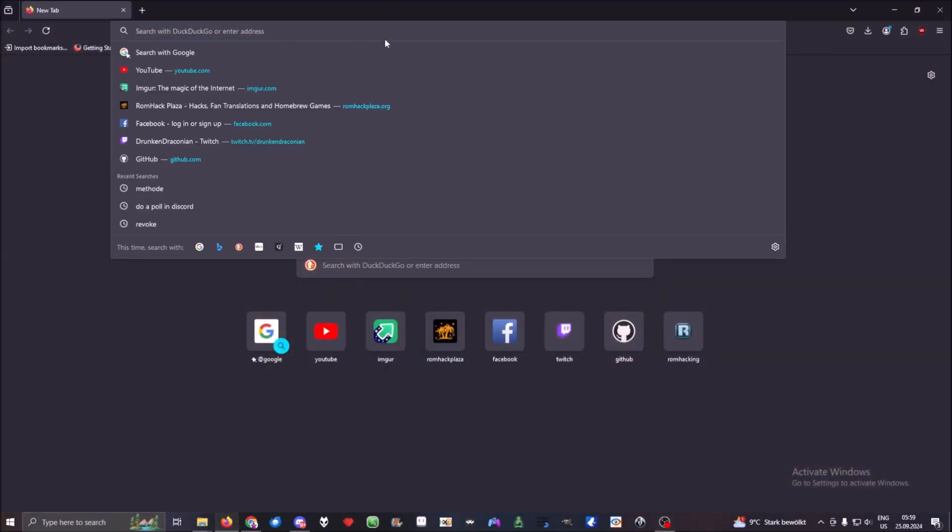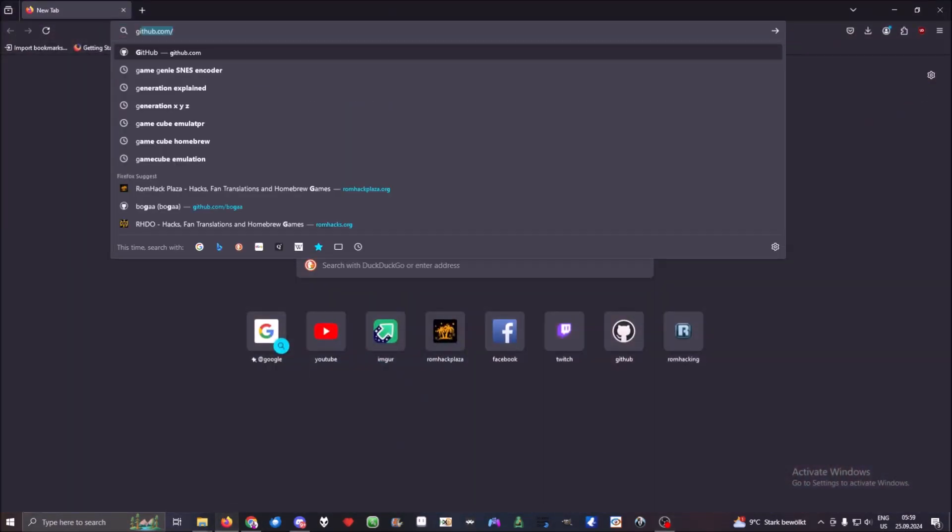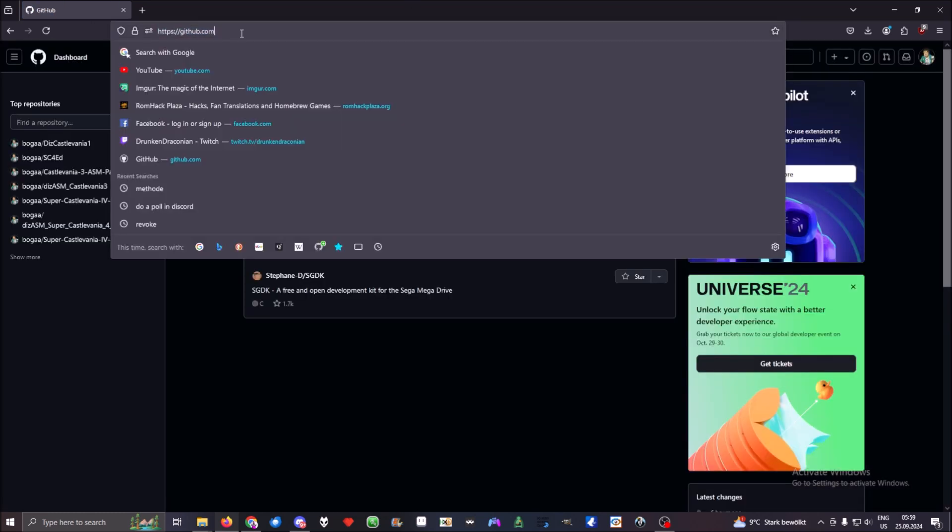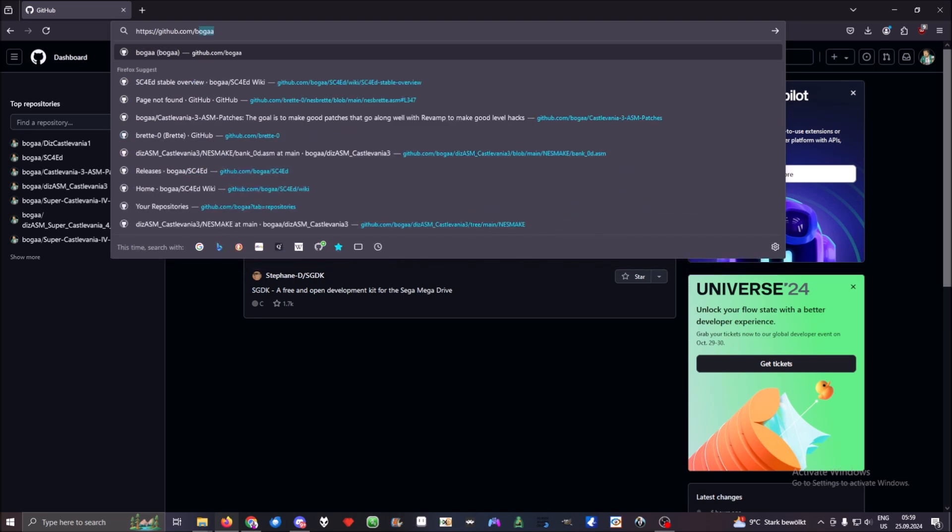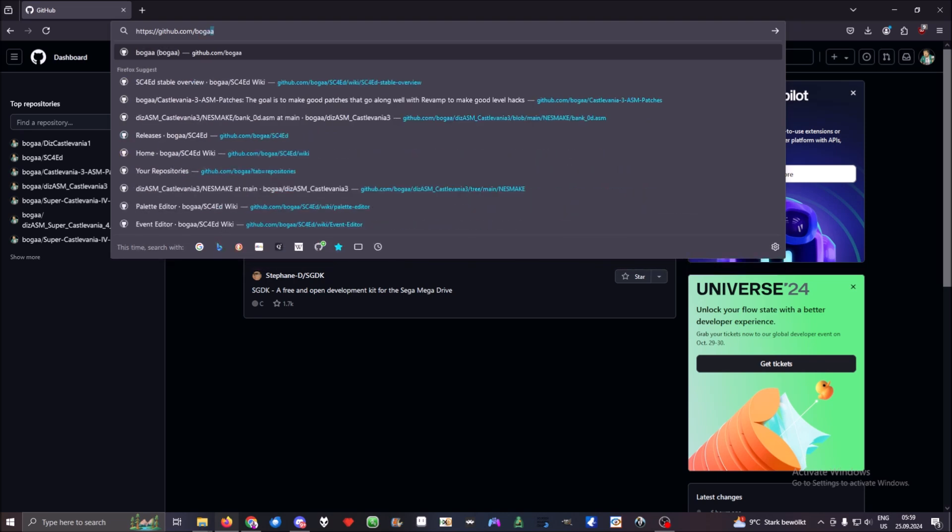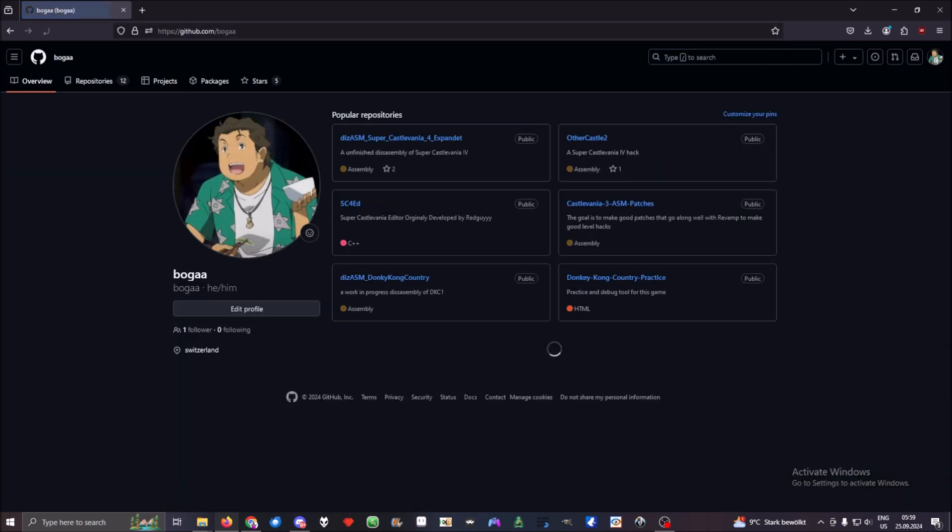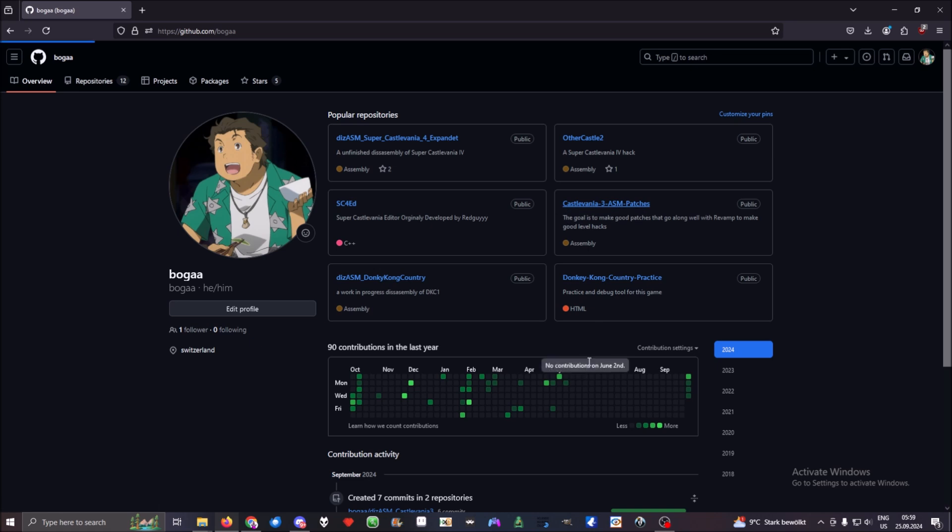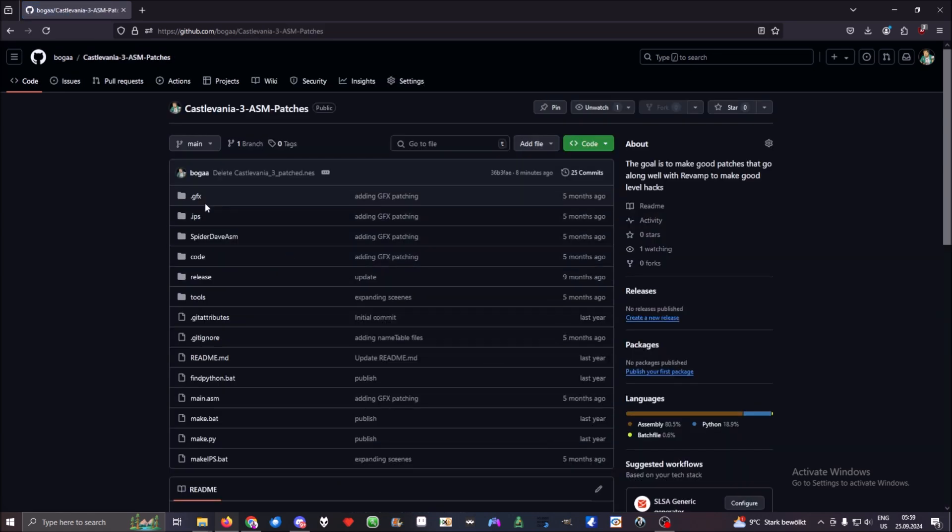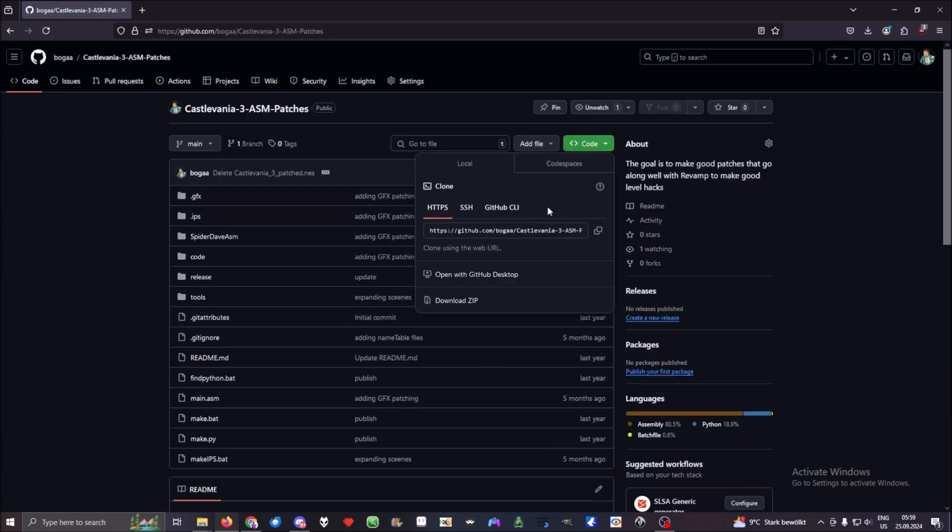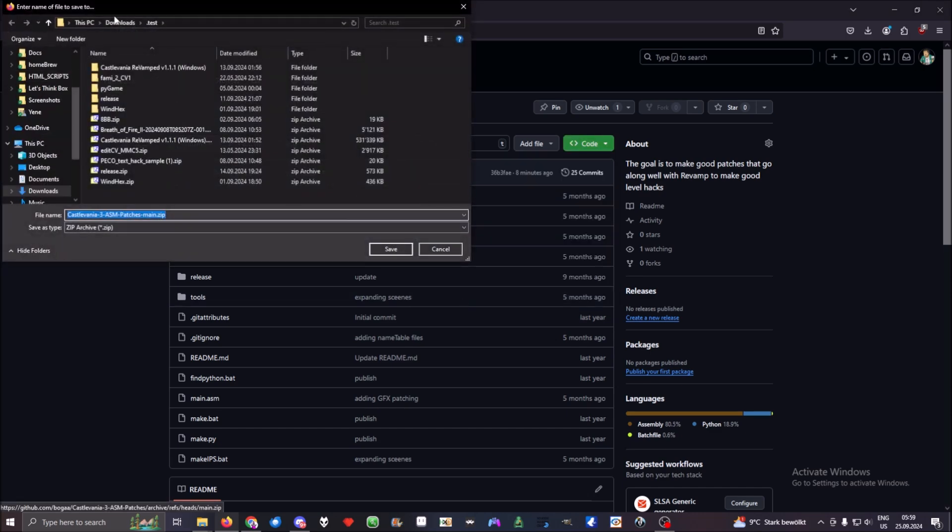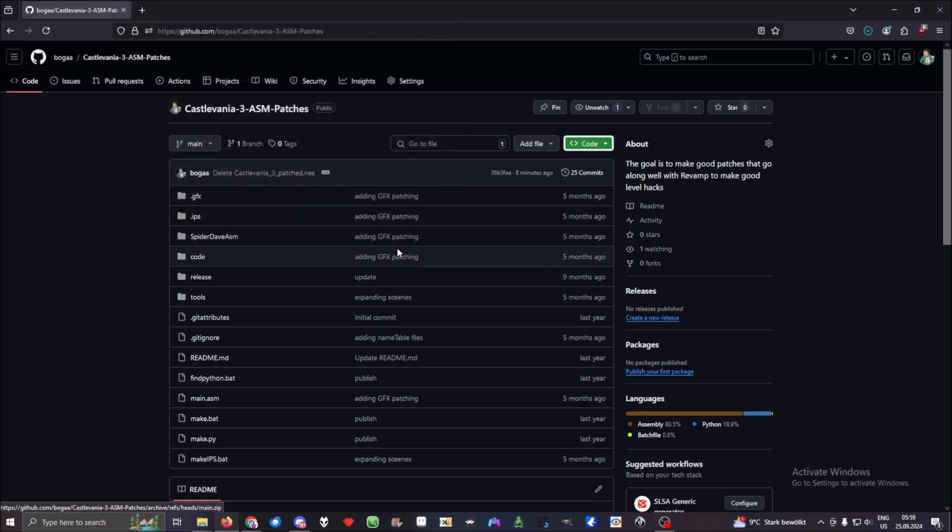First, go to the browser and navigate to GitHub, then type in my name Buka, B-U-K-A. Here you'll find Castlevania ISM patches. Download the file somewhere on your drive where you can find them.